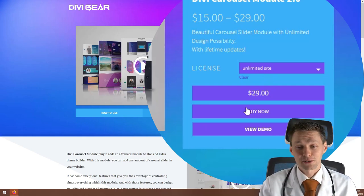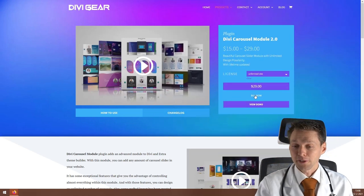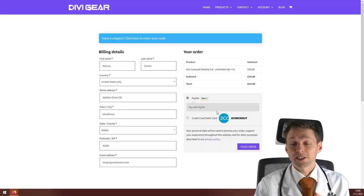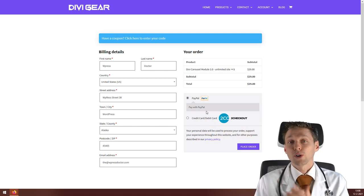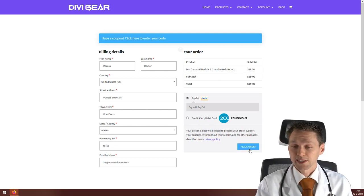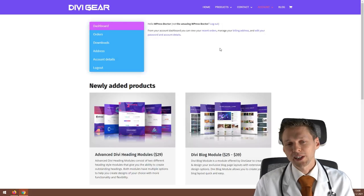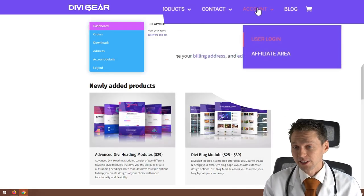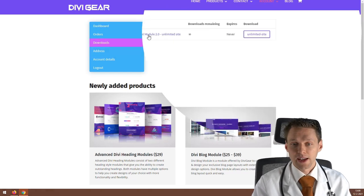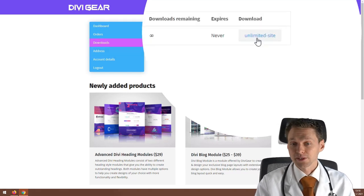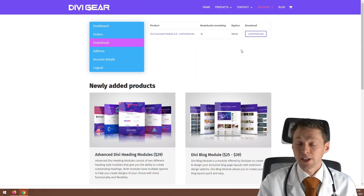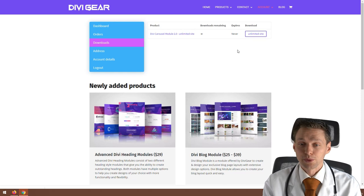It's a lifetime license, so that's great. Press Buy Now, then proceed to checkout, fill in all your details, and pay with PayPal or credit card — whatever you want — then press Place Order. Once you've paid, go to your dashboard, log in to your user account, then go to Downloads. Press the download button for the unlimited site or single license, and the file will be downloaded to your computer.